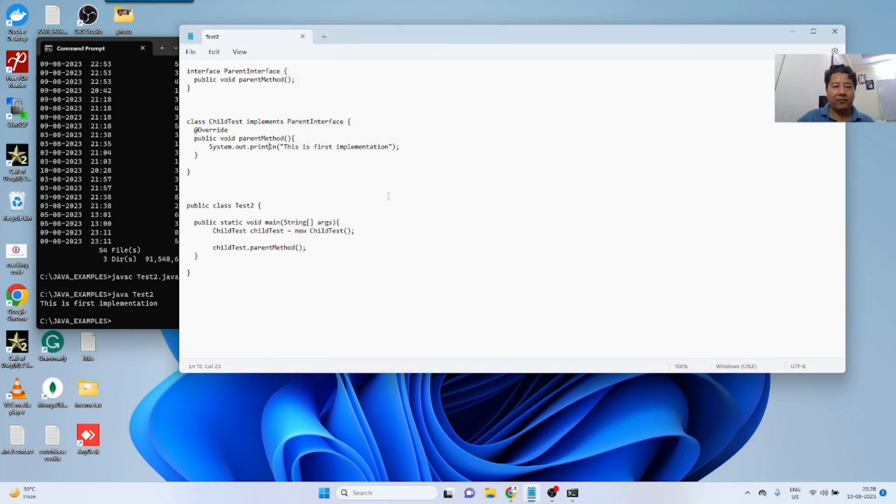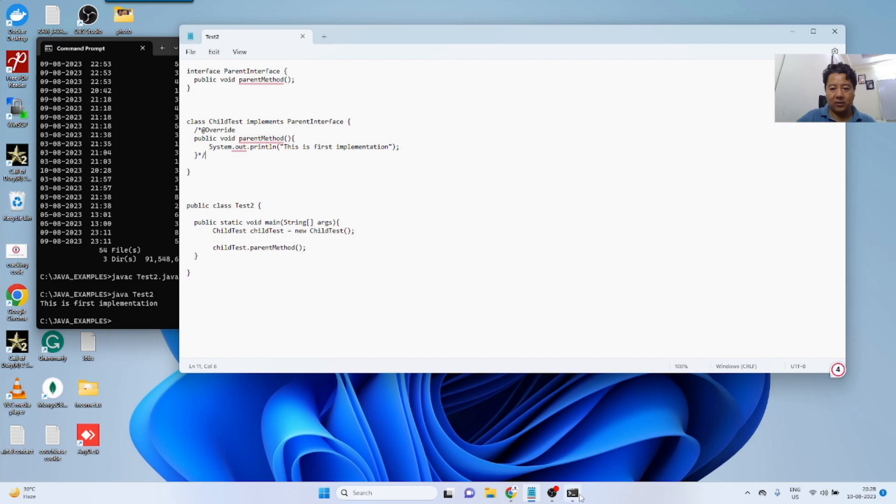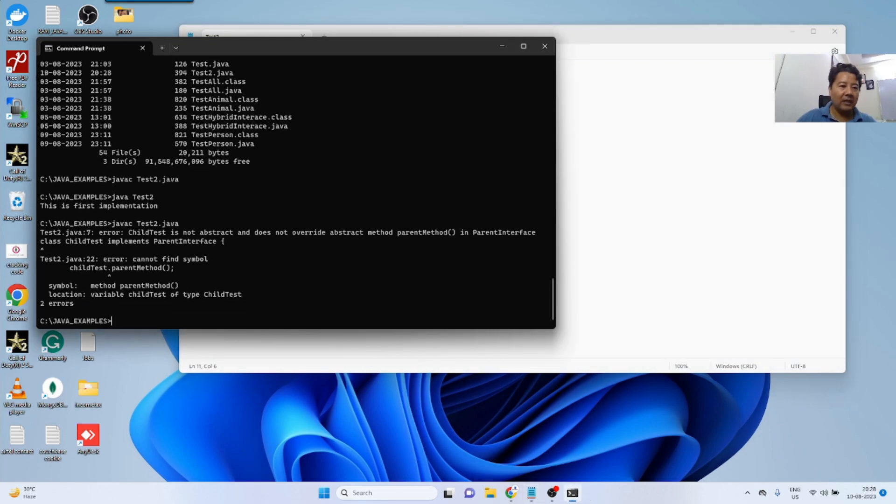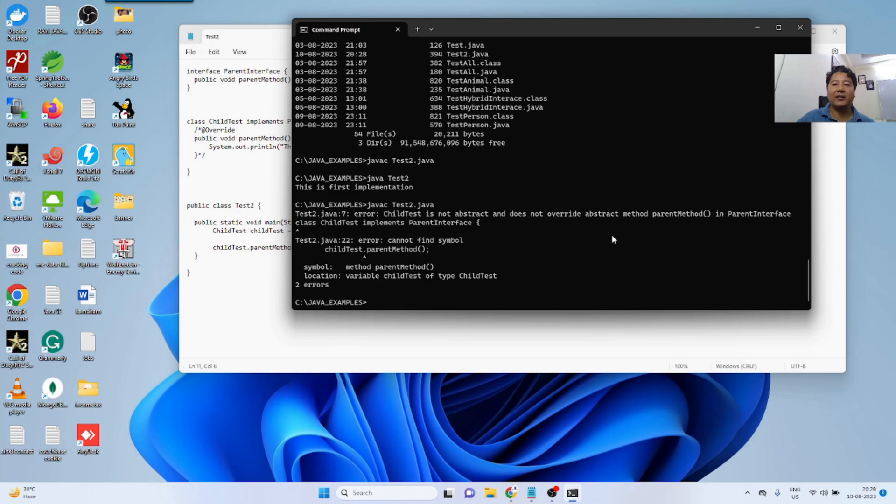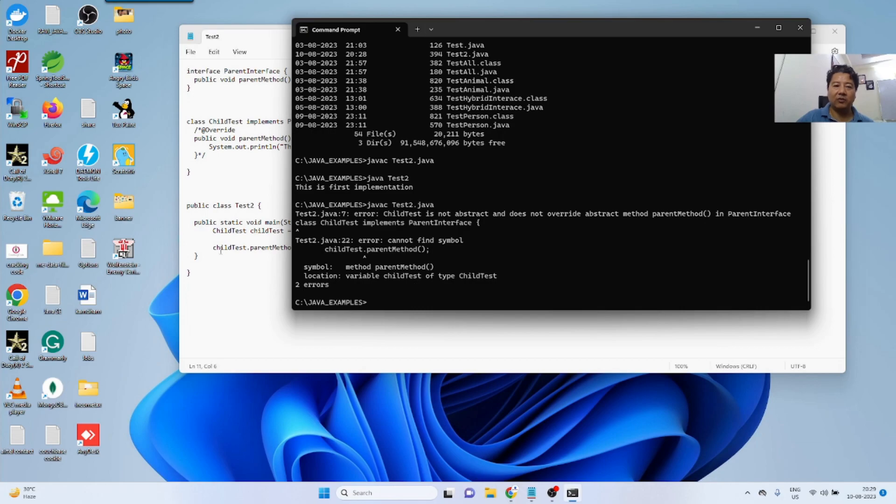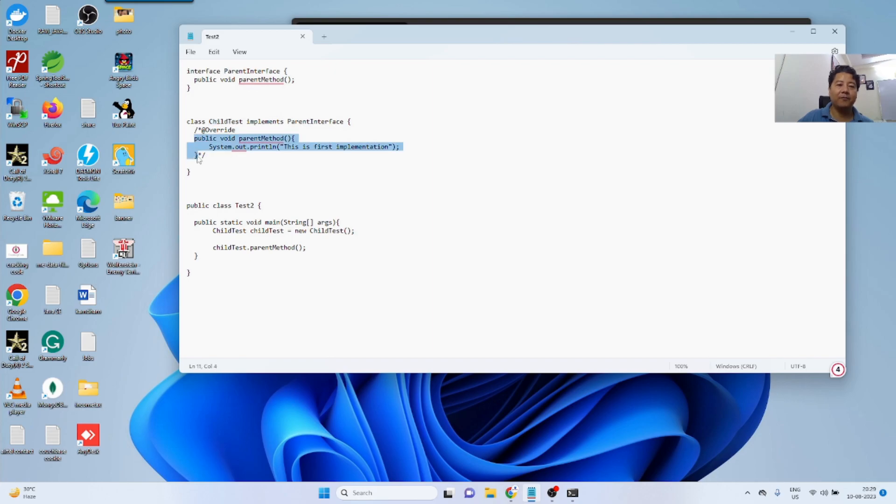What if I will not implement this method? Let me comment this. So during the compilation, the error is child test is not abstract, it does not override the abstract method parent method in the parent interface and cannot find the symbol. So obviously if you will not implement the method which is in parent interface and you are implementing into the class, if you are not implementing it here, it will give the error. So you have to do it like this.